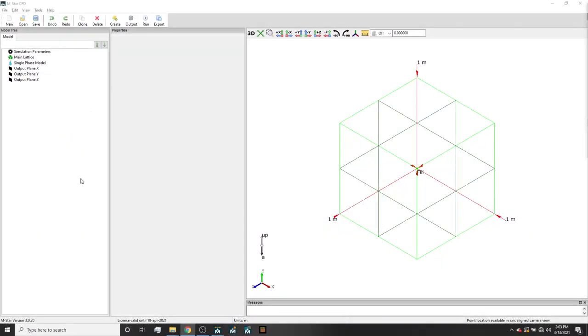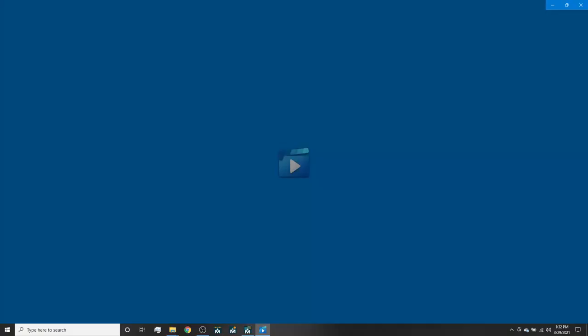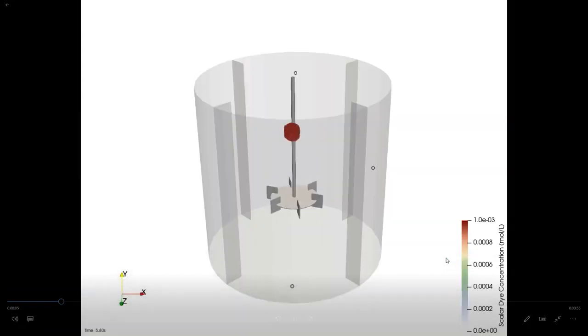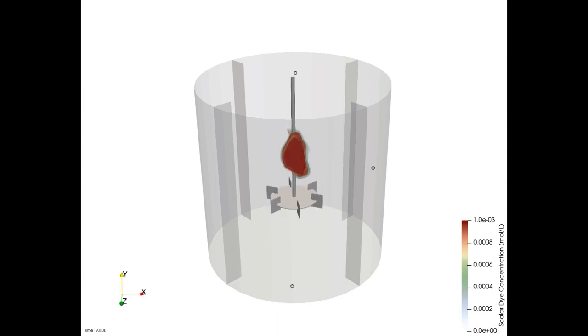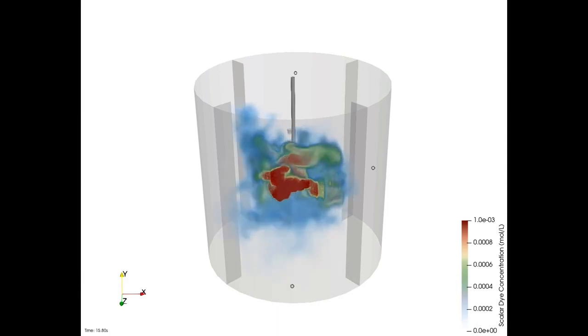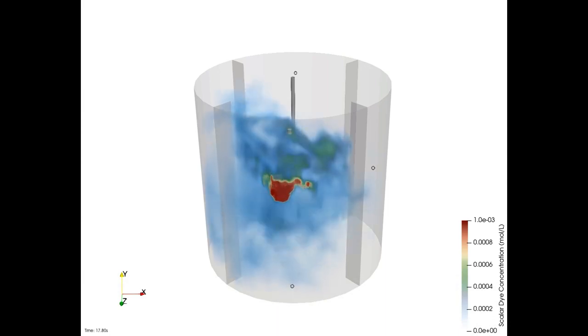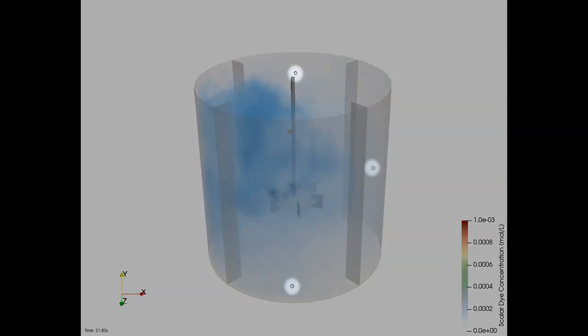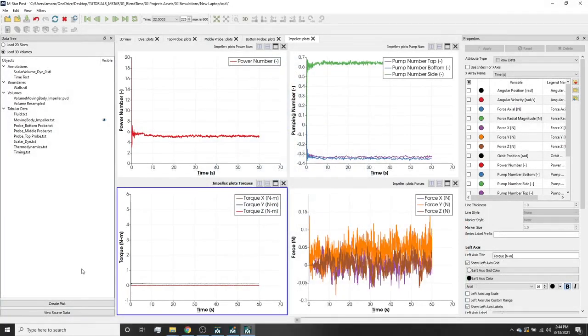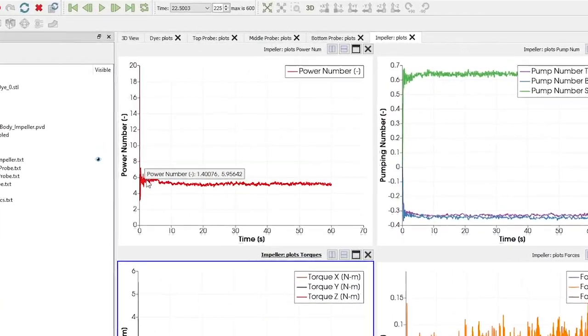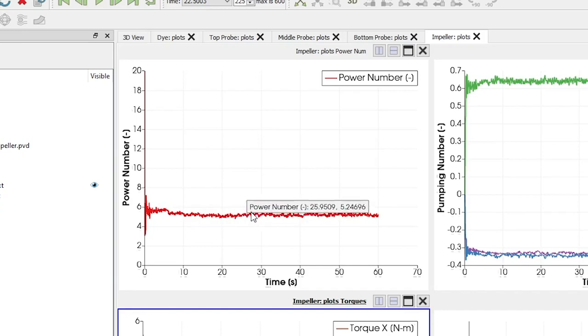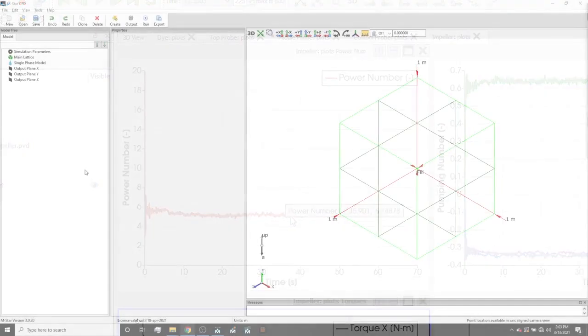Hello and welcome to this tutorial where we will demonstrate predicting blend time in agitated tanks using M-Star CFD. From this simulation, we are going to predict how a passive dye added to the top surface of a vessel homogenizes across the fluid. We will be characterizing the blend time by examining the concentration at various probe locations throughout the vessel, as well as the global coefficient of variation across the fluid. In addition to blend time, we will quantify the time evolution of the shaft power draw and the corresponding steady state impeller power number.